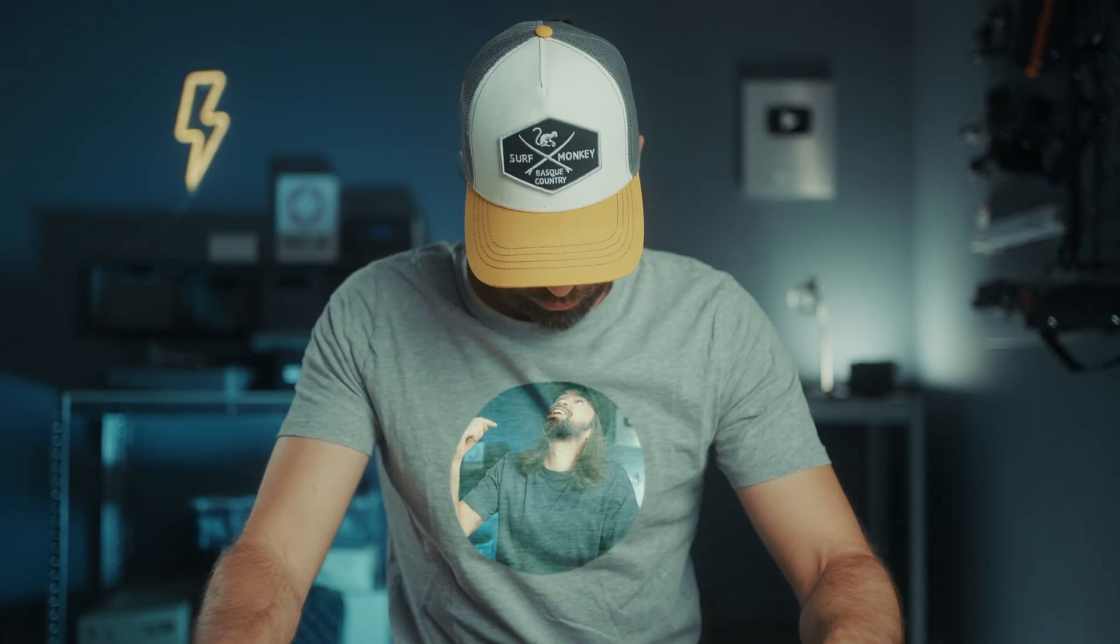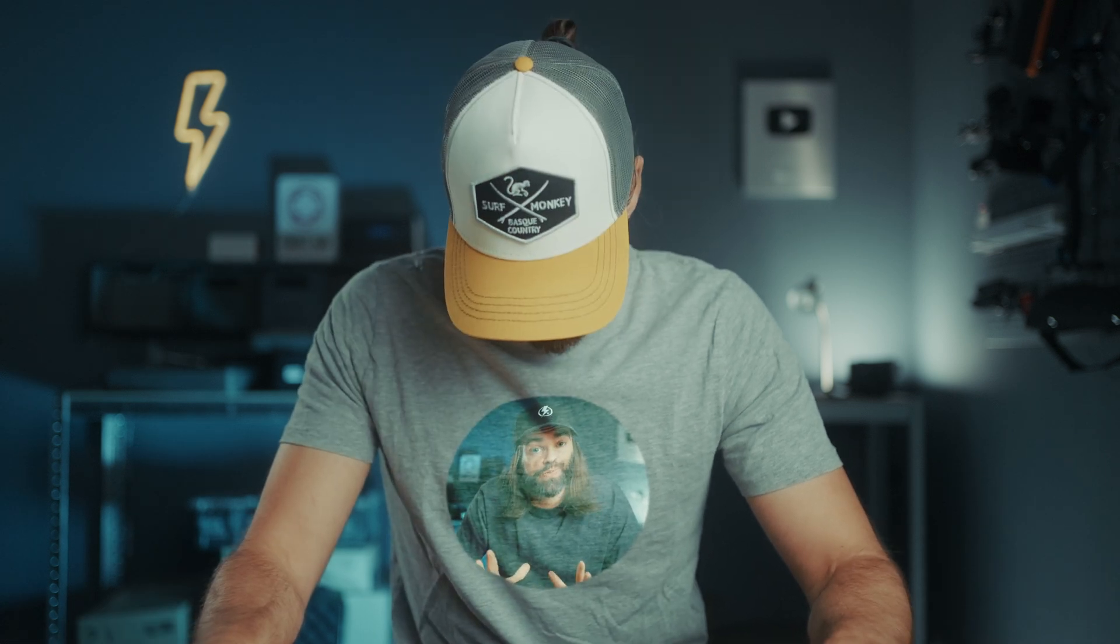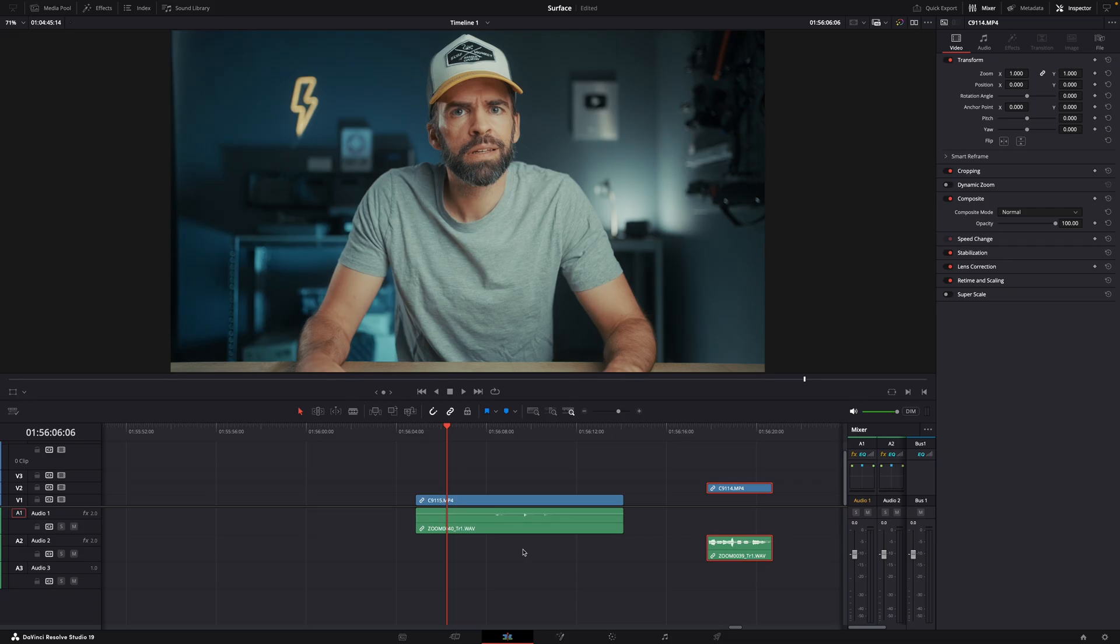Today I'm going to show you how you can use the surface tracker to put a video on your t-shirt, and I'm going to show you how to do it in the color page and the fusion page. First in the fusion page, but before we go to the fusion page let's talk about the length of the clips.